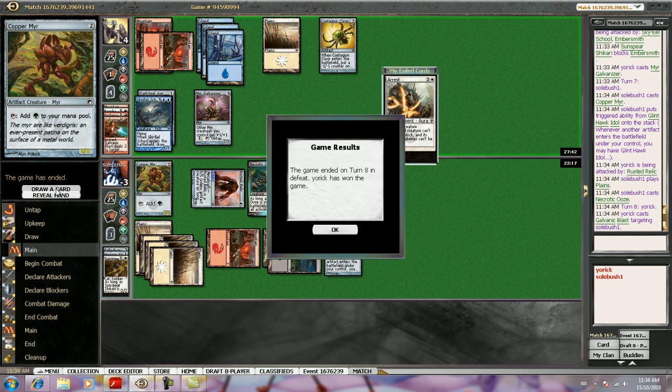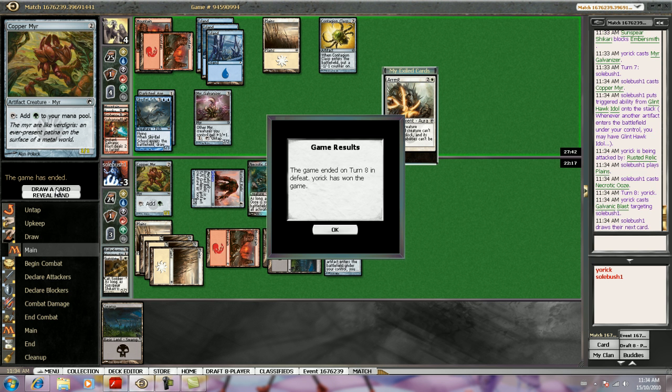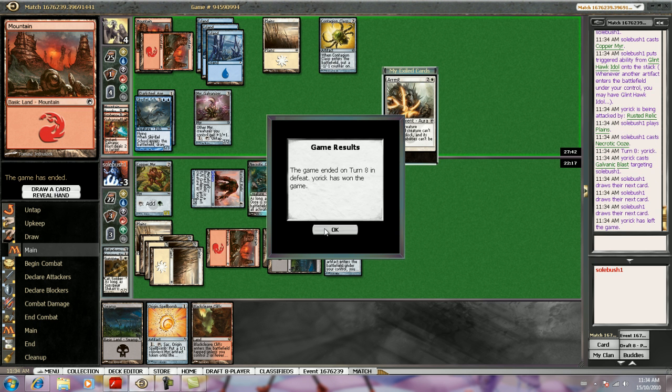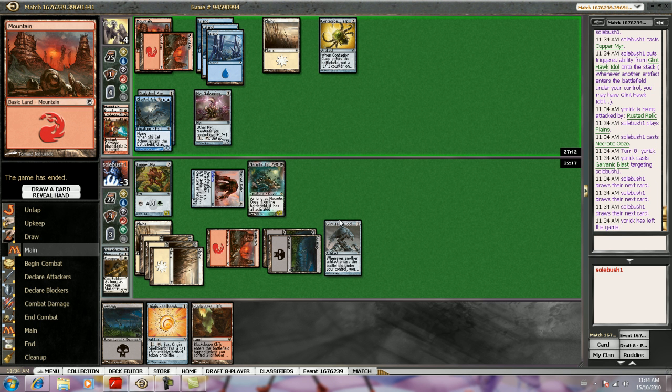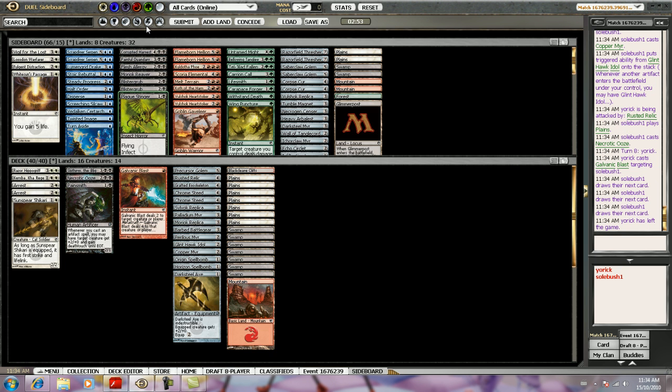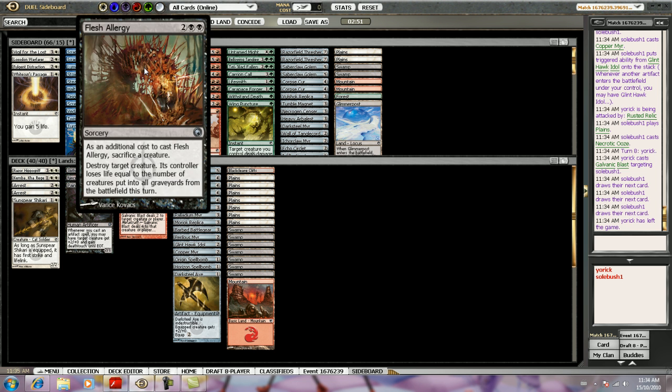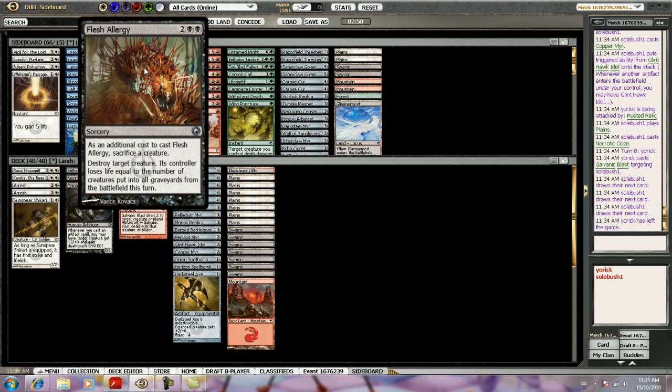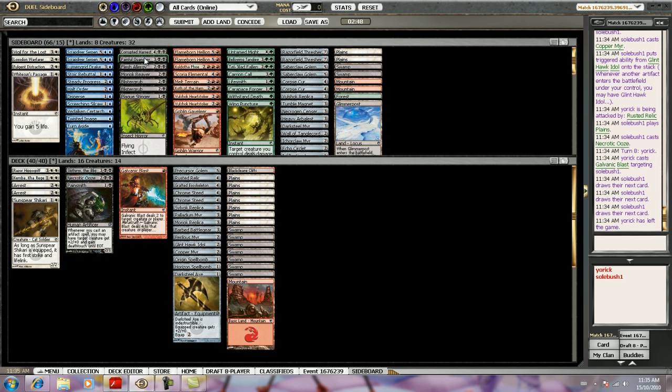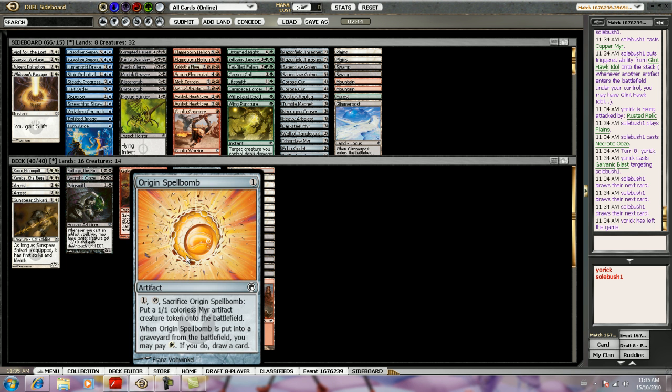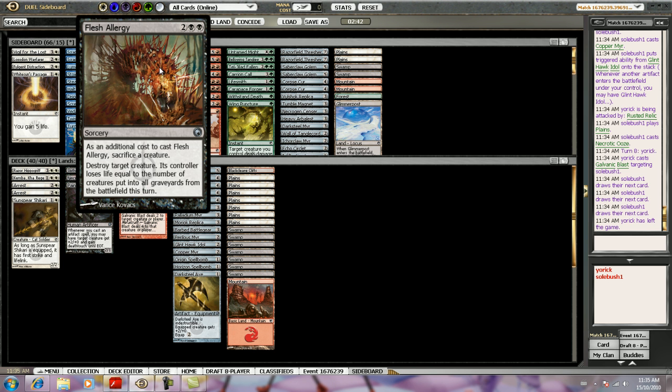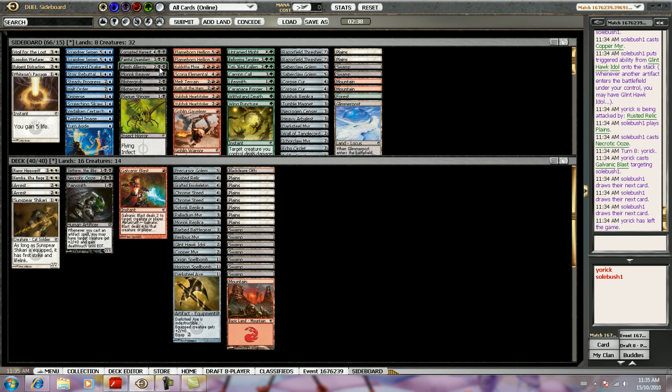Okay. Well, that misclick definitely cost me there. Yeah, so I was... It's not called Cursed Flesh. It's called Flesh Allergy. Flesh Allergy probably should have made my main deck. It plays well enough with the... It's where you have to sacrifice a creature. But you kill anything unconditionally. And they lose some life.